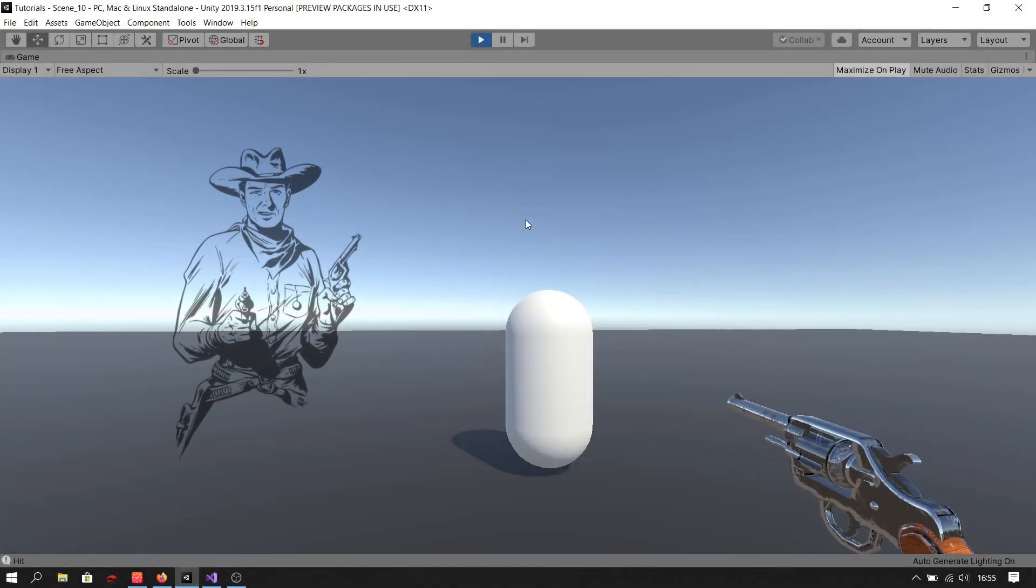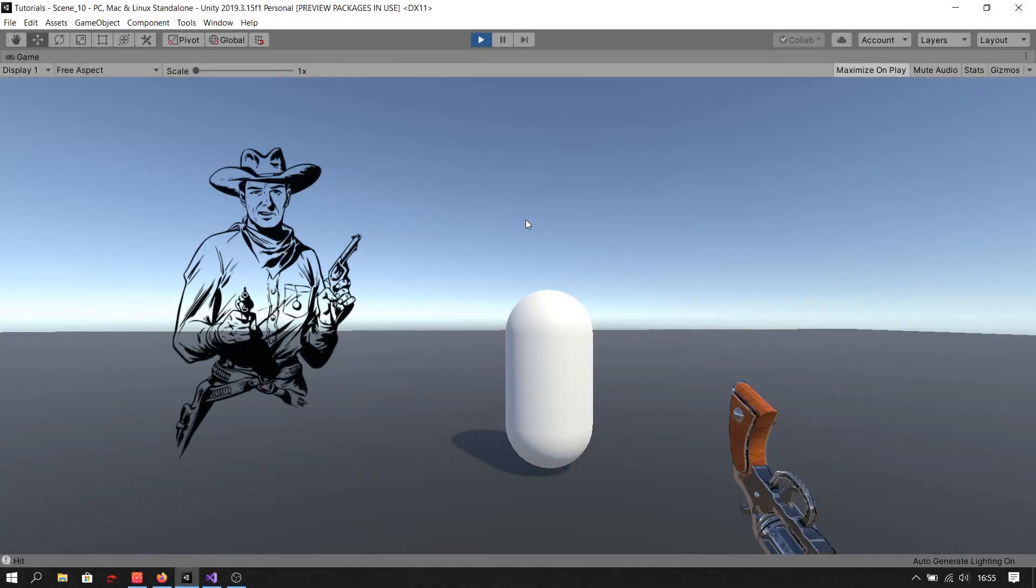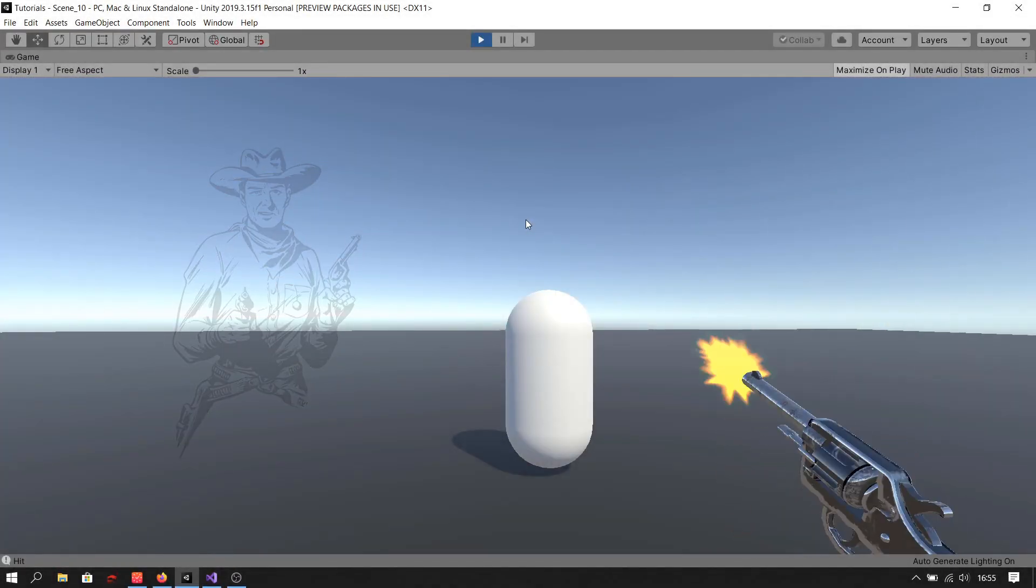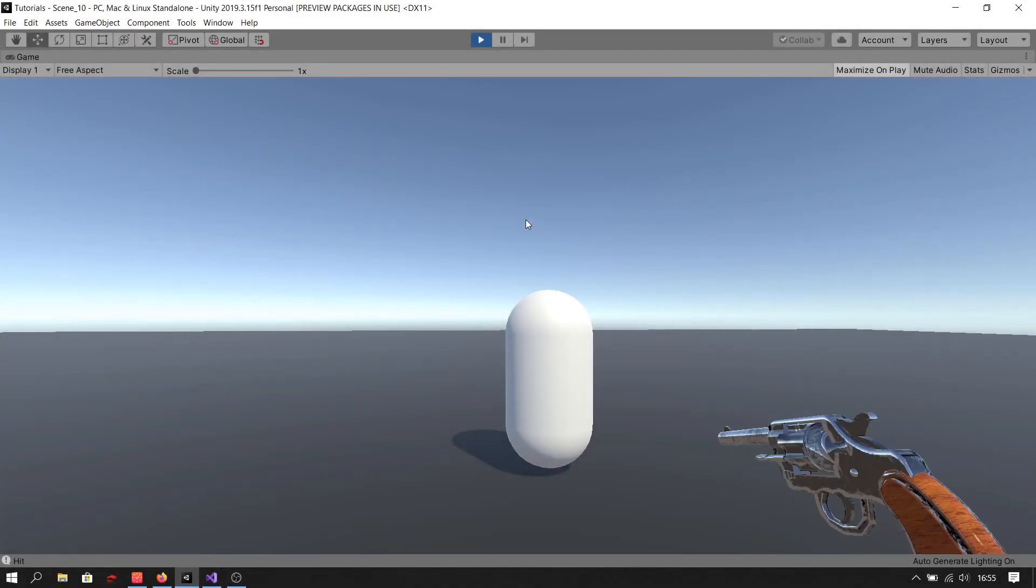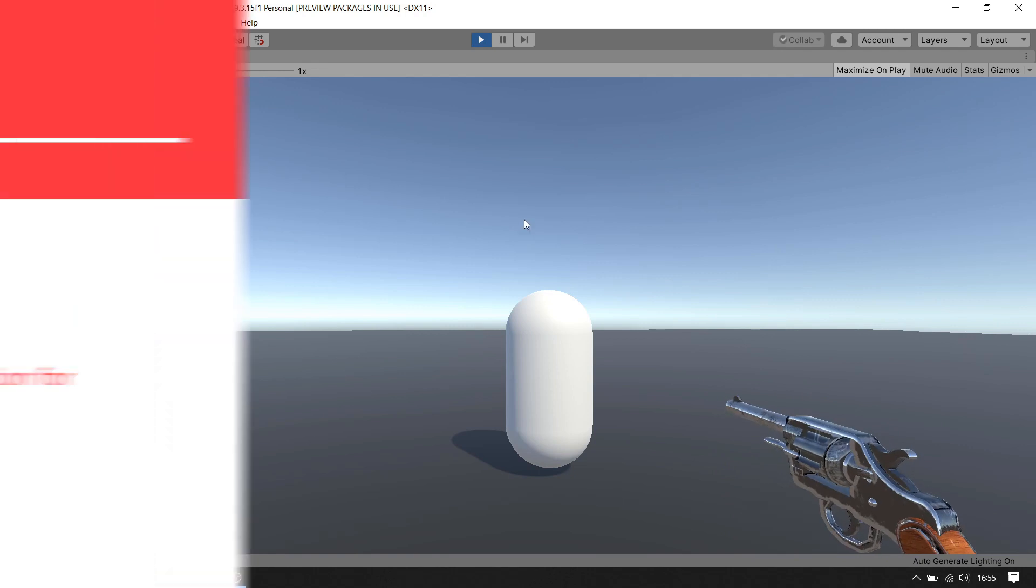Can we spin a gun like a cowboy in Unity? Well, I think we can do that.